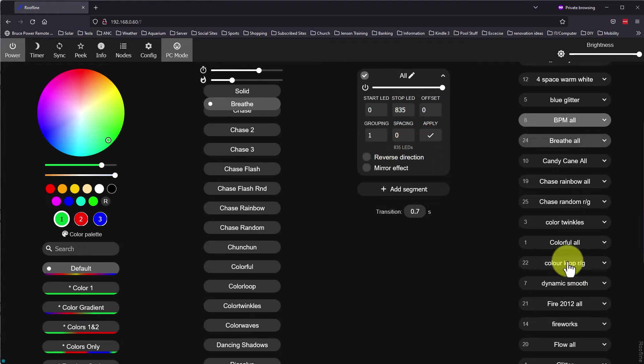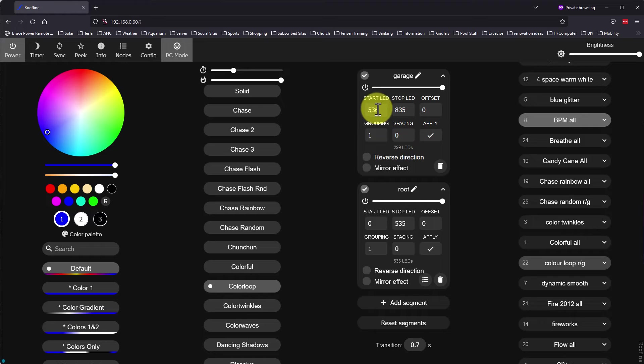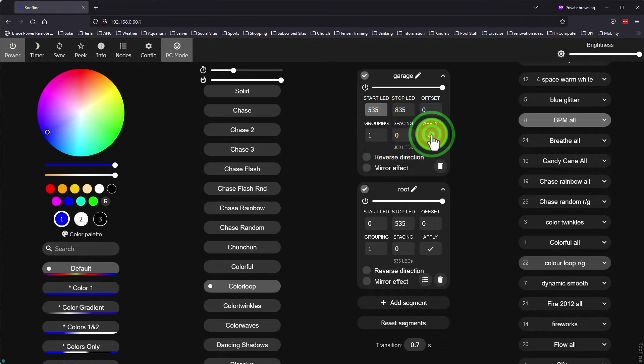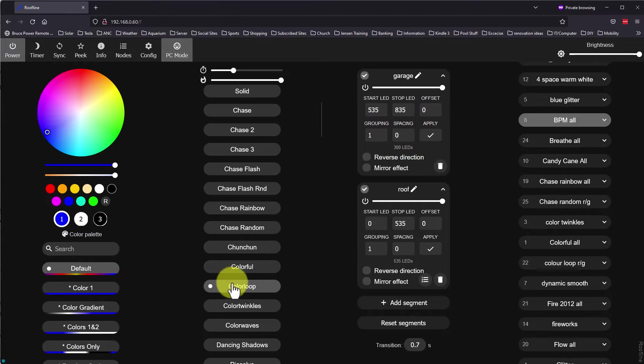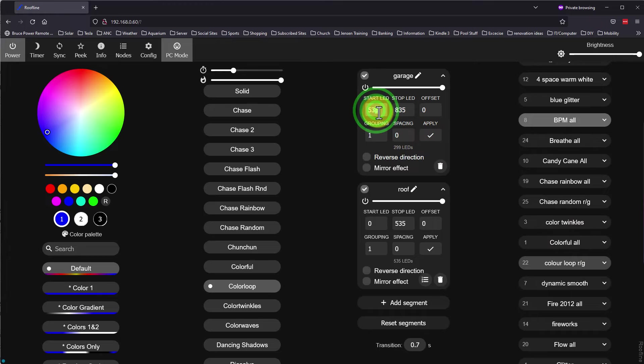When I select the BPM all preset, you can see that the saved segment bounds are loaded as well as the timing and intensity settings. When I click on the color loop roofline and garage preset, you can see that I have the garage light set up off by one pixel. Not sure why, but your start LED has to be before your actual first LED.